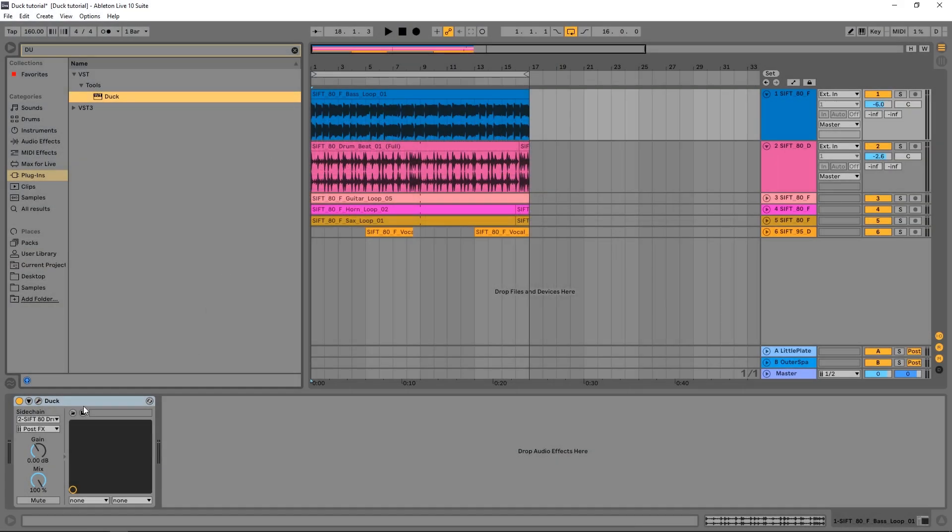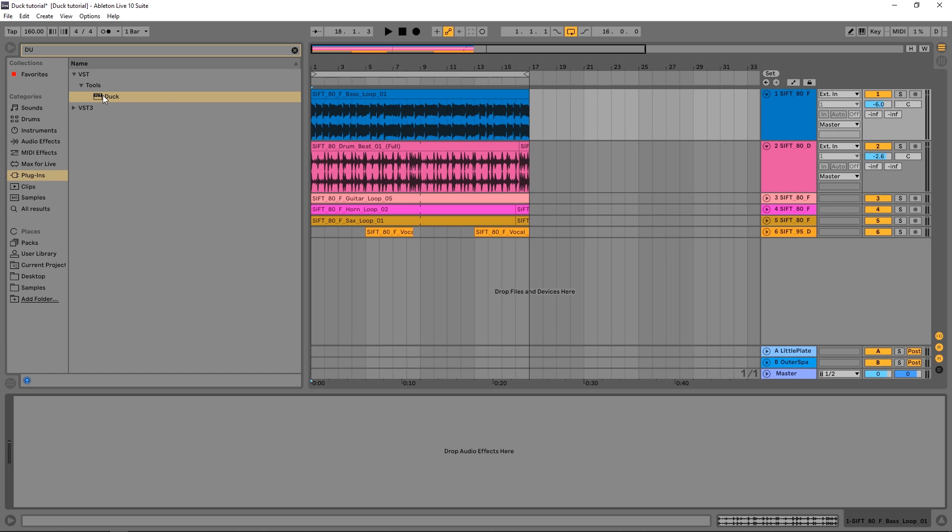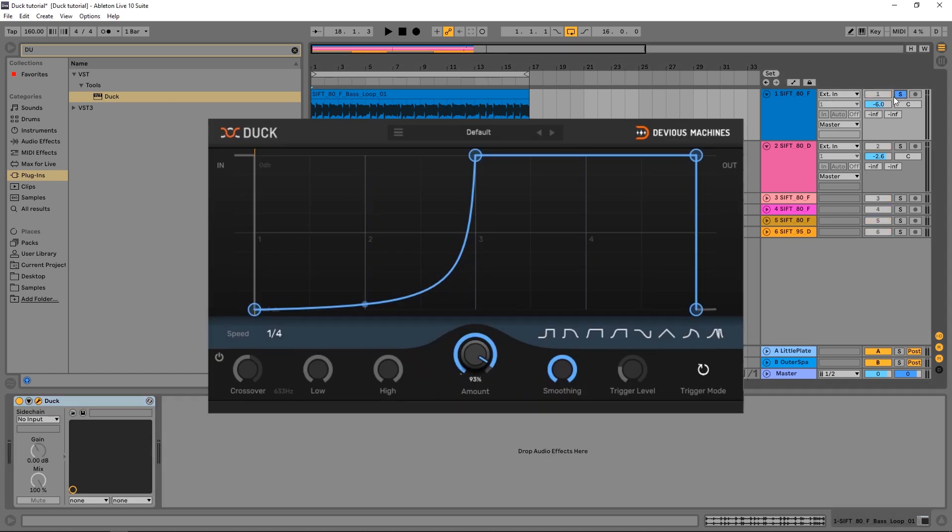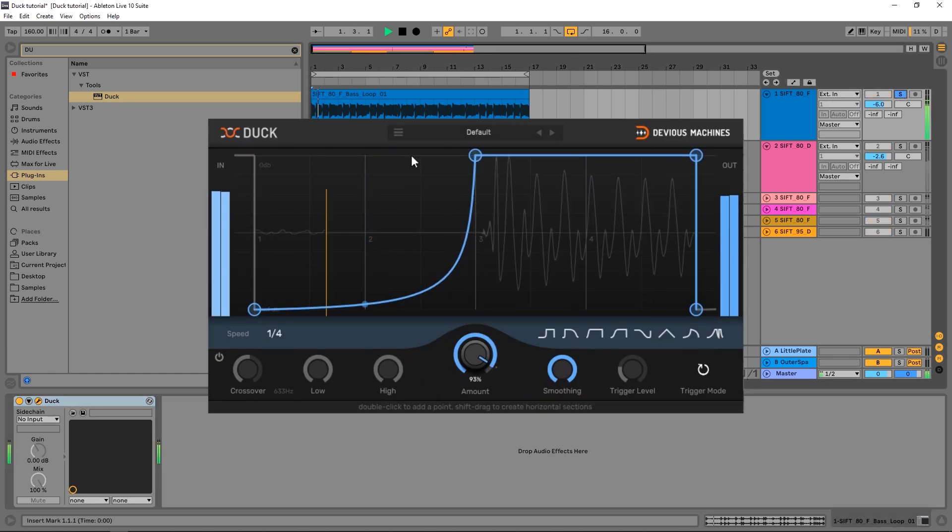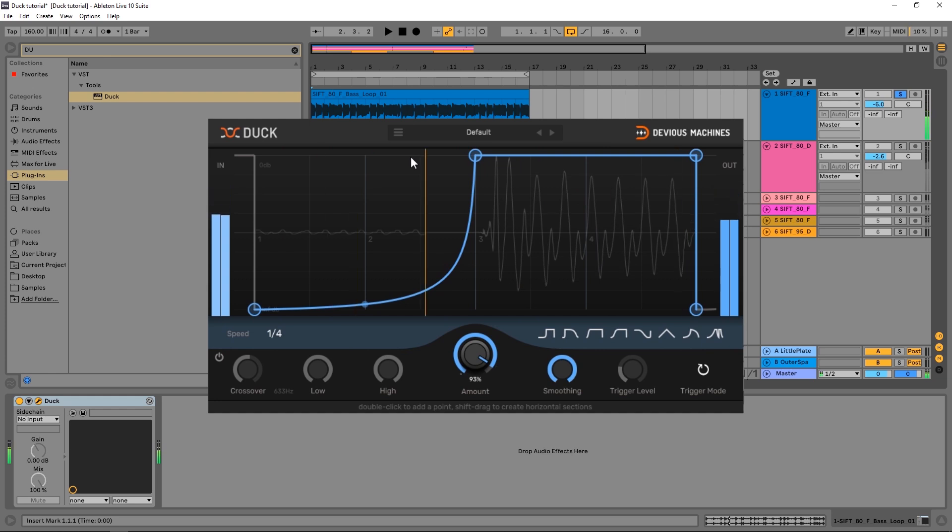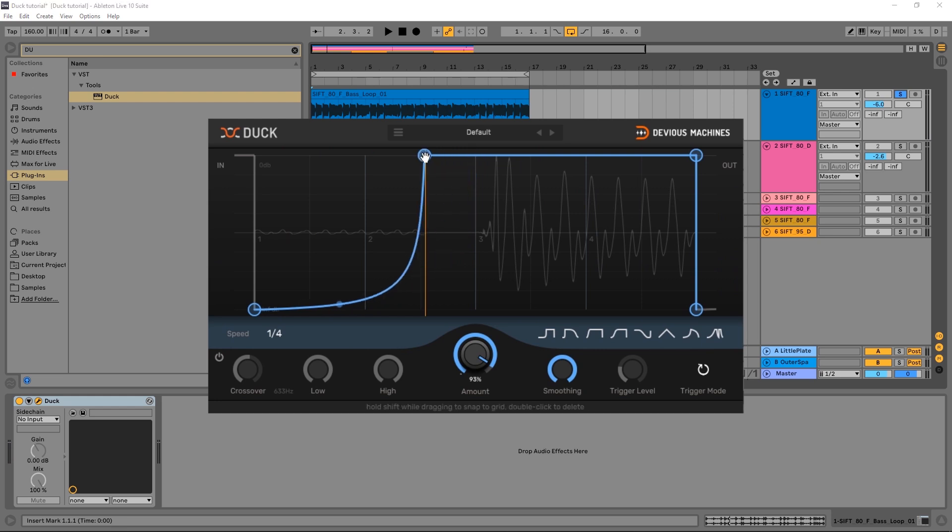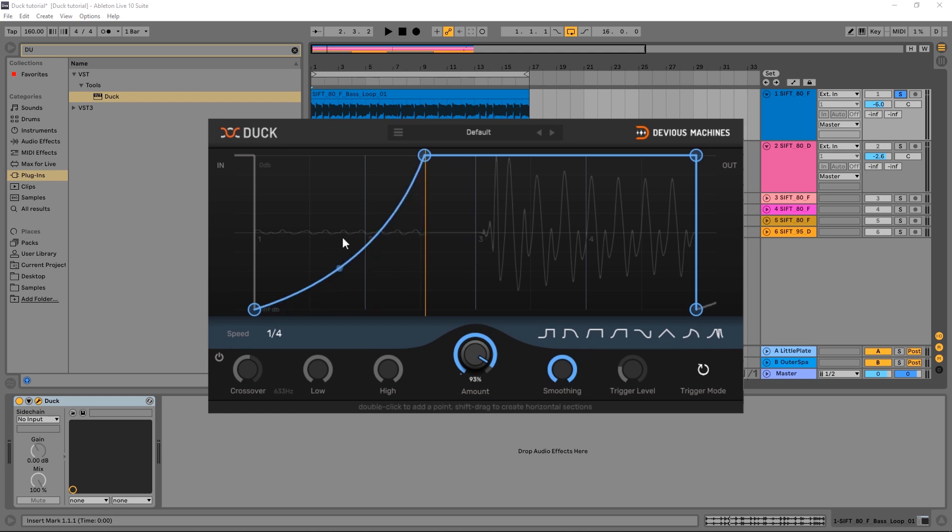Let me go ahead and drop a new instance of Duck on this channel. I've just got it on this bass right here and this is kind of the default. So we're getting kind of that sidechain pumping happening, which is really easy if you have like a four-to-the-floor beat and you just want to have that sidechain pumping. You can make it a little bit shorter if you want, make the curve a little bit more gradual.